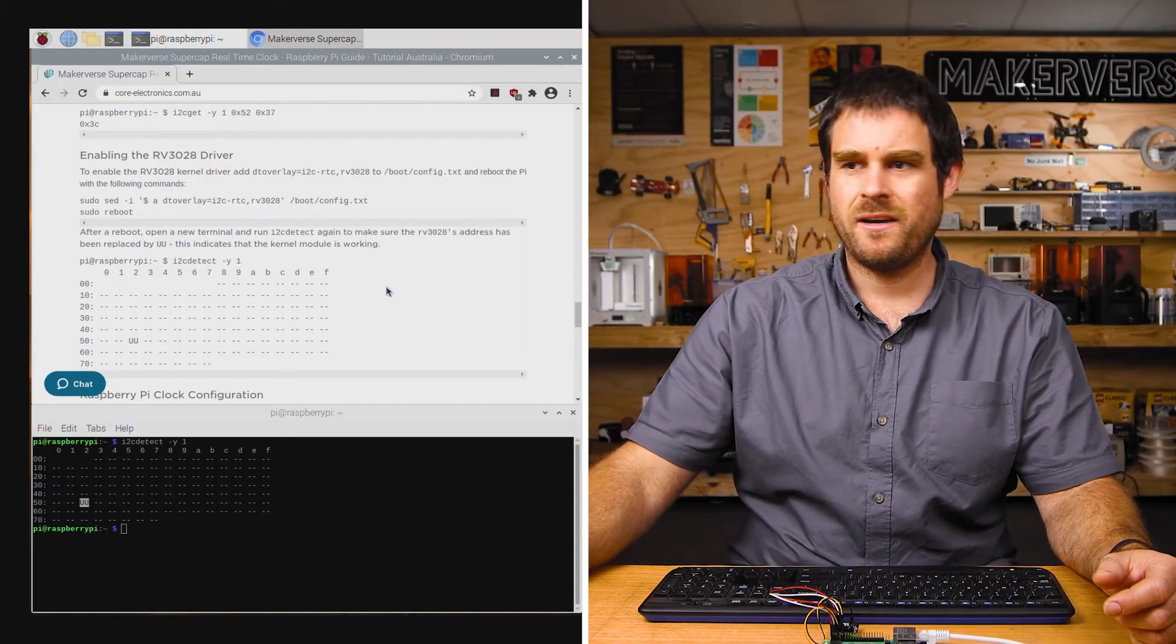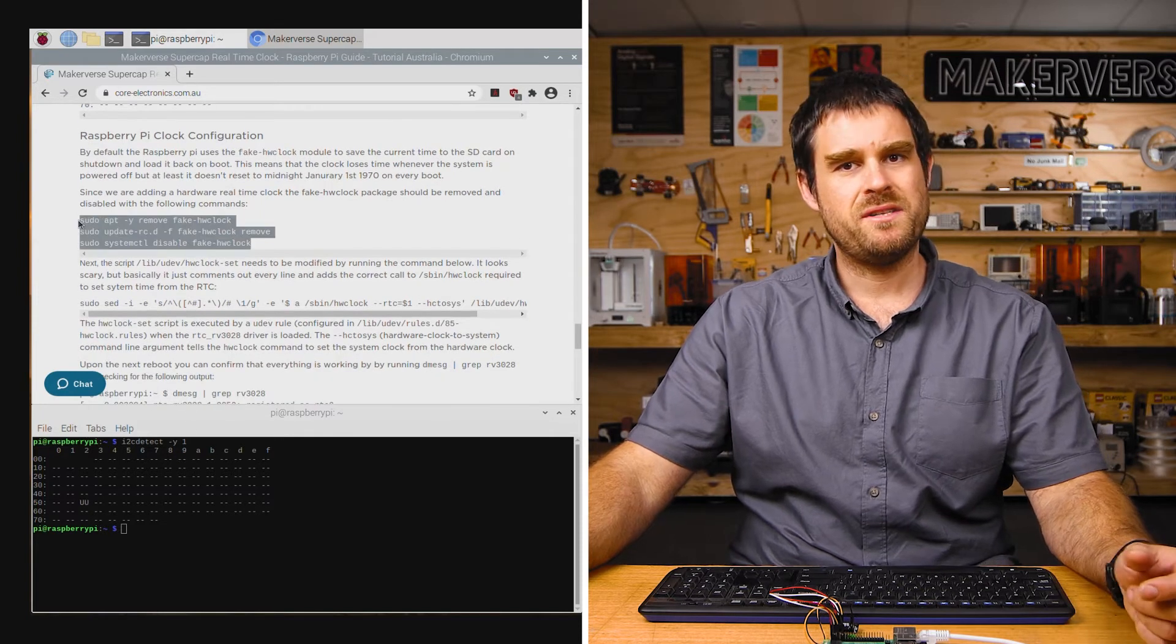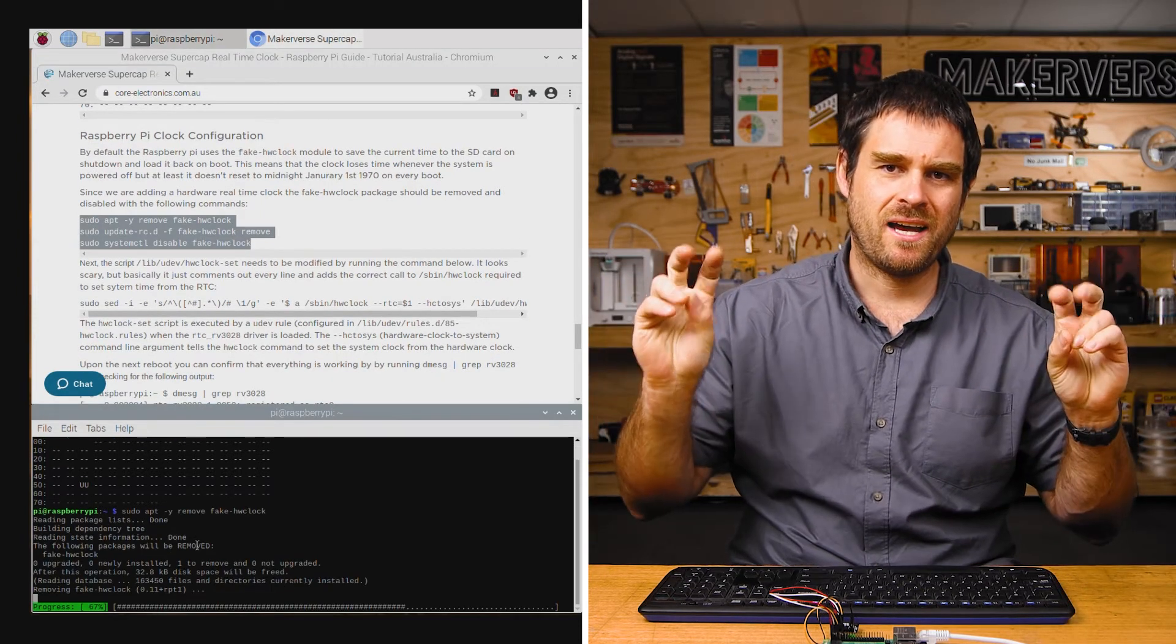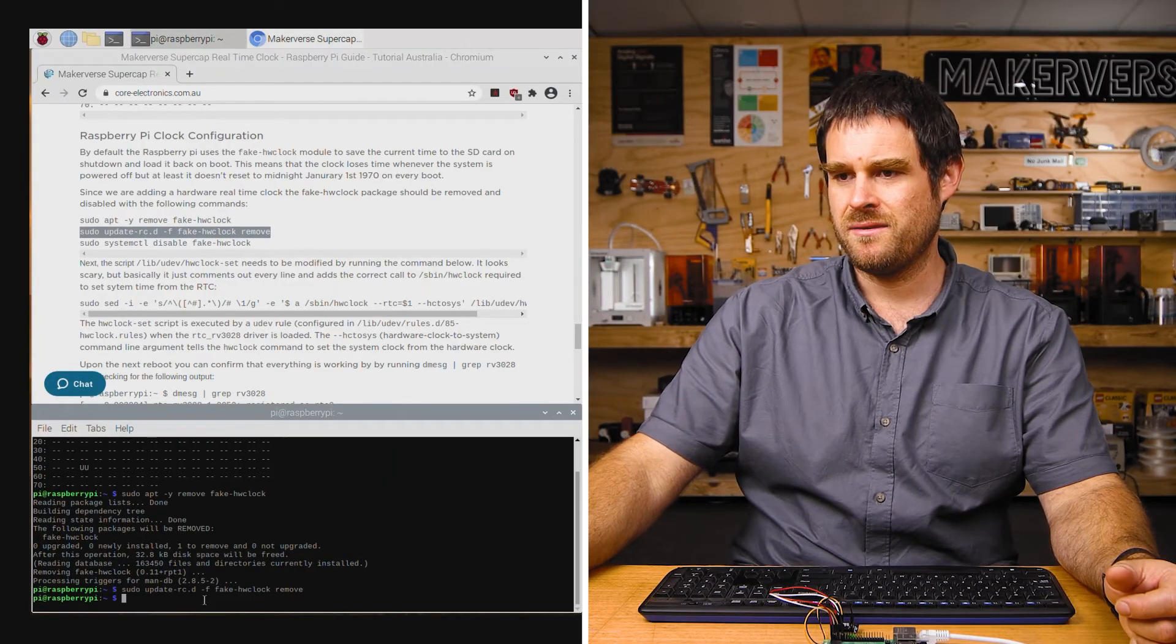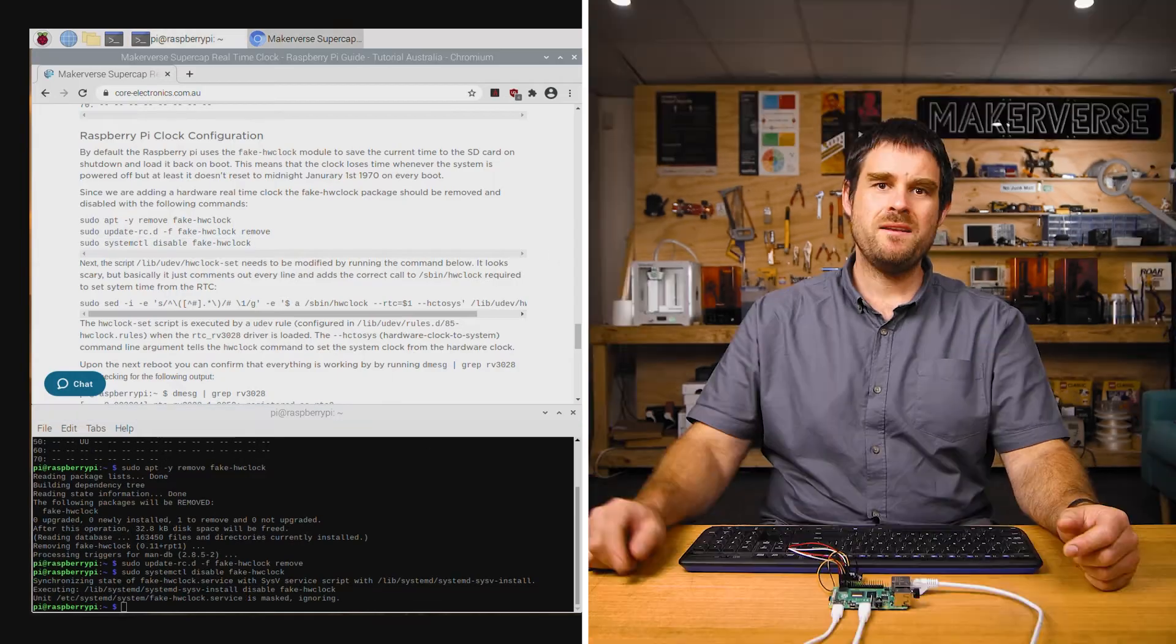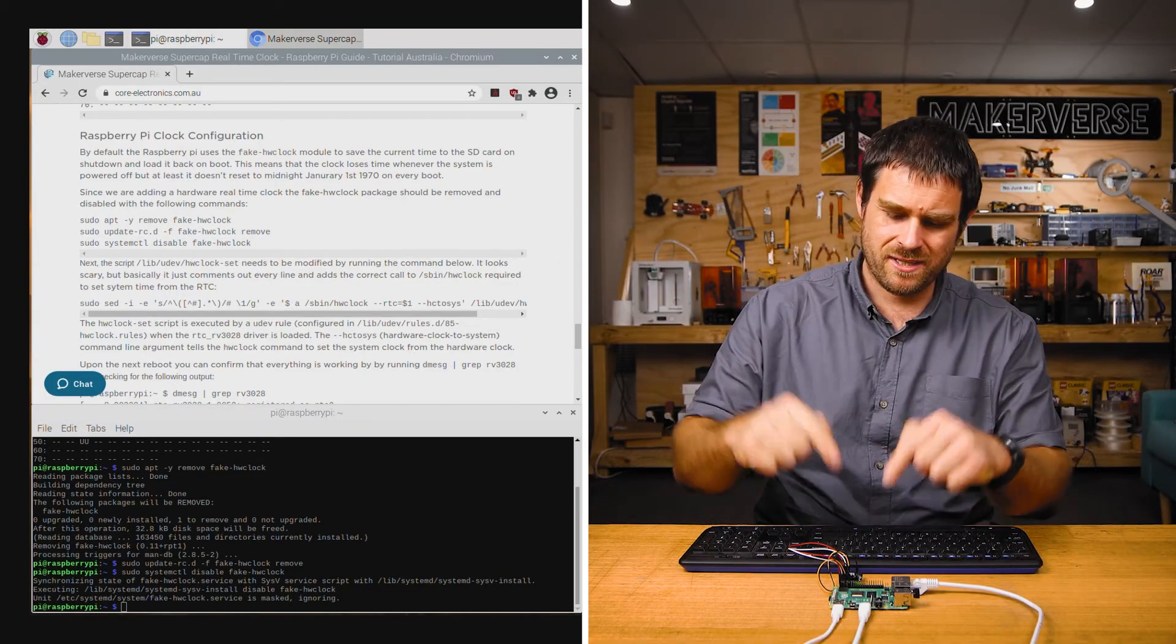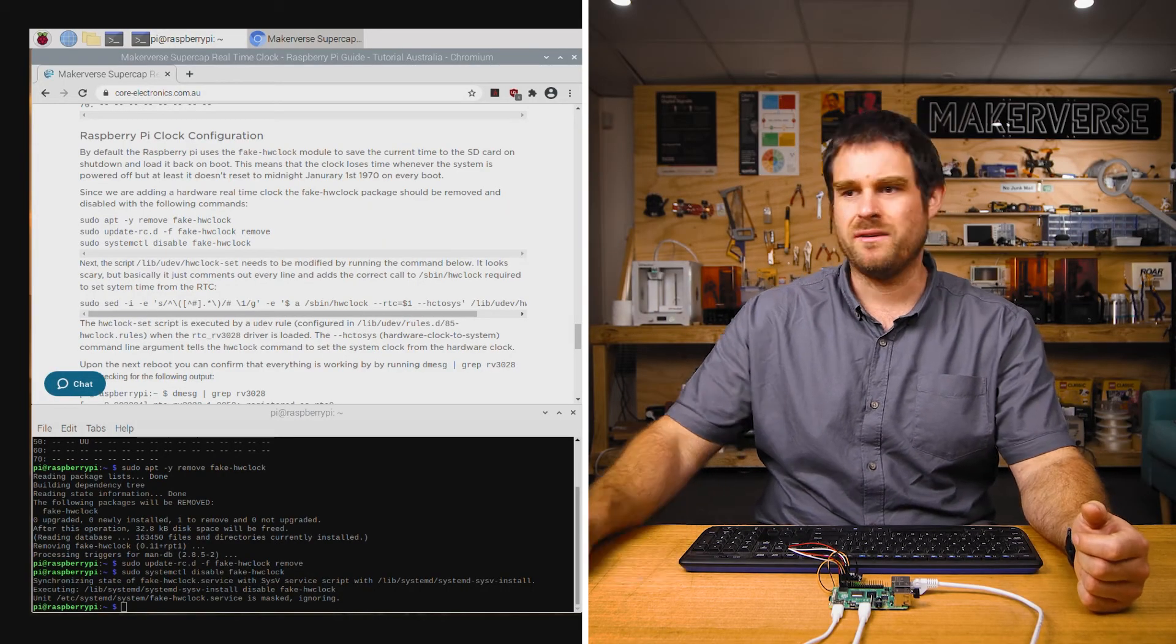Scrolling down in the guide to the next step, it's the Raspberry Pi clock configuration. The first thing we need to do here is remove the existing fake hardware clock driver. We do that by copying these three commands into the terminal and letting them run. Next, we're going to run a command that edits a script so that it reads from the RTC instead of the old fake hardware clock driver.